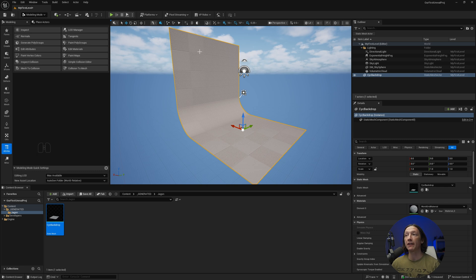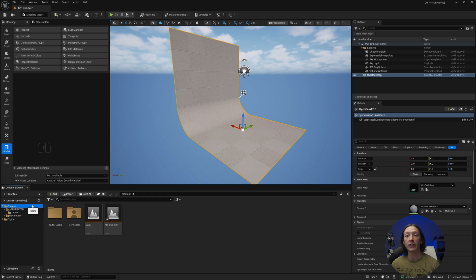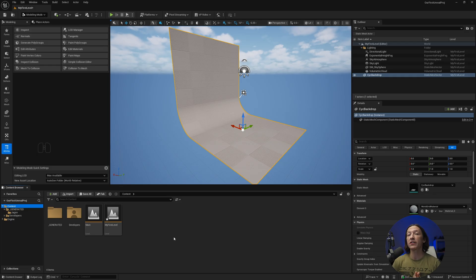In the last chapter we made this 3D psych backdrop and now we're going to go ahead and add some materials to it. The first thing is we're going to make a very simple material.